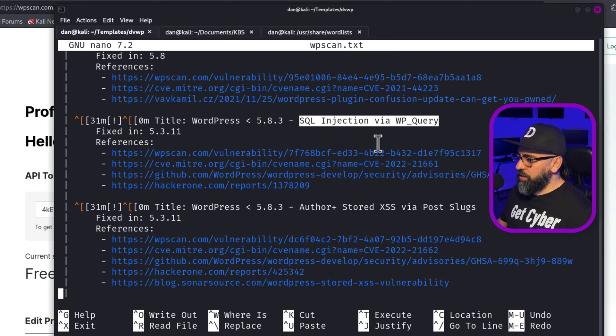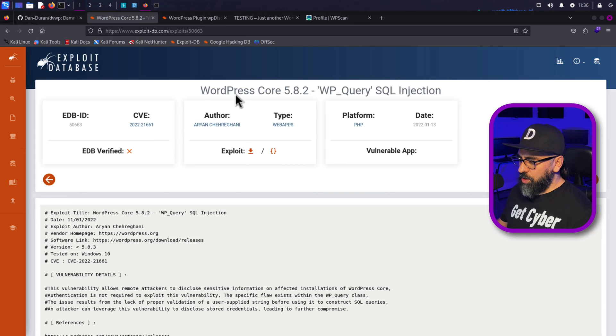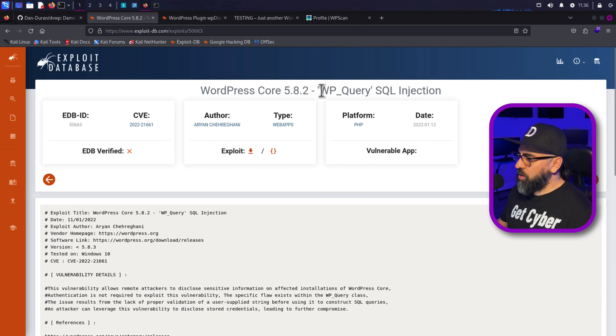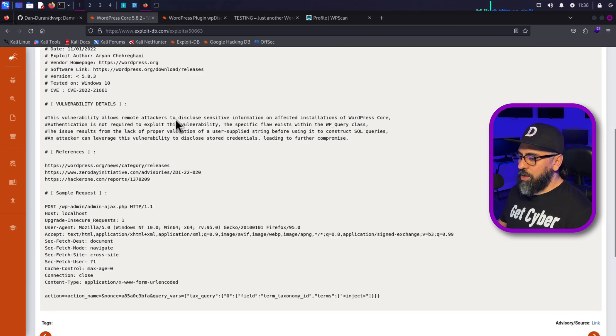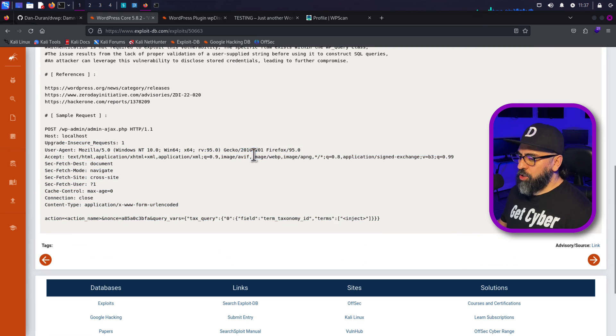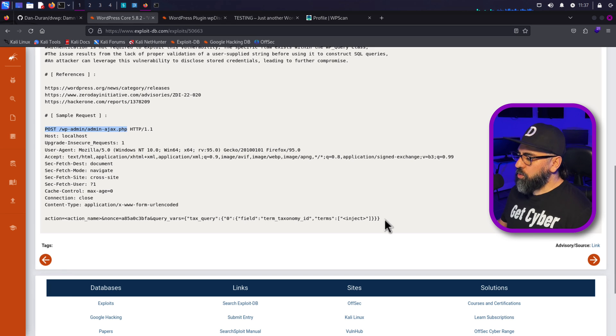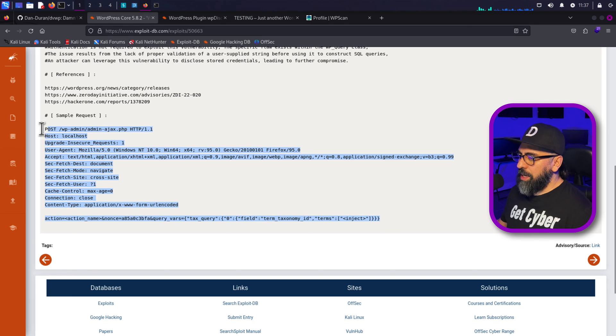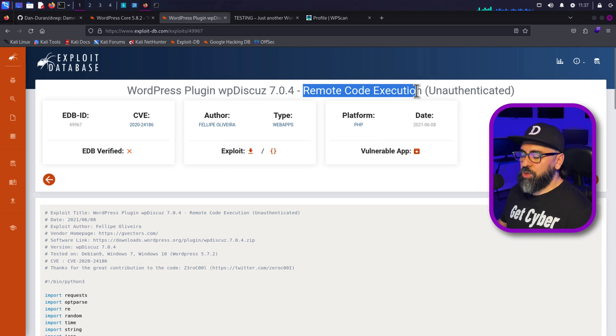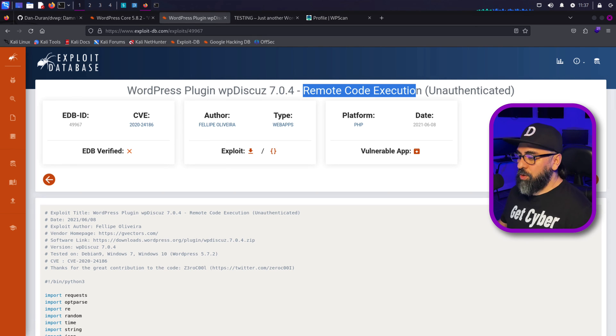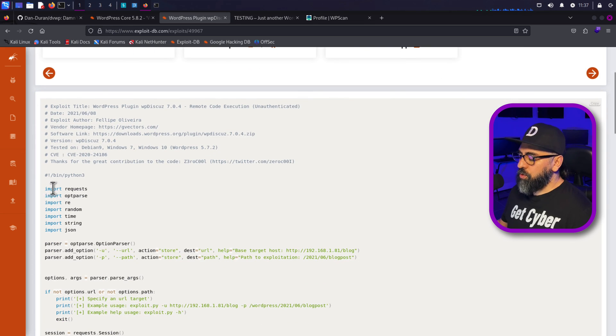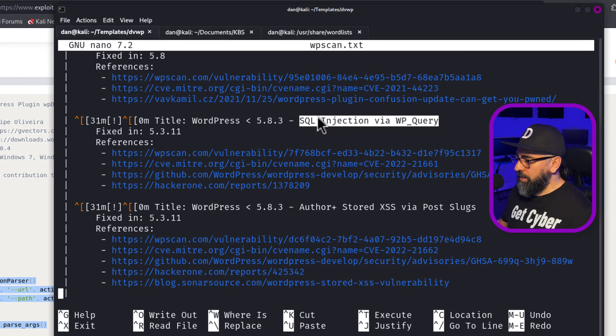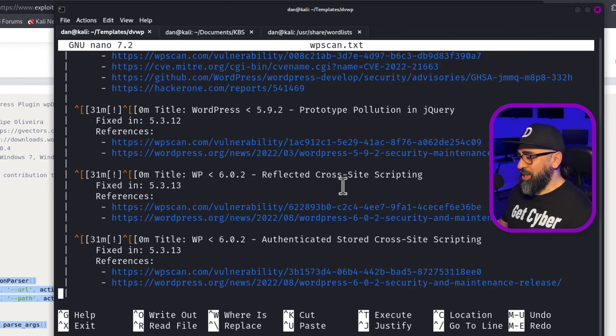And then looking for this information on the web, then you can see here, there is a WP query SQL injection payload that we can use. As you can see, this is doing a post on the WP admin AJAX. So we can use Burp Suite for this payload. And then I saw another one here that is very important. It is the remote code execution. So we can do on the server. And here's the Python script for doing the payload. So we'll see that vulnerability in a second here.